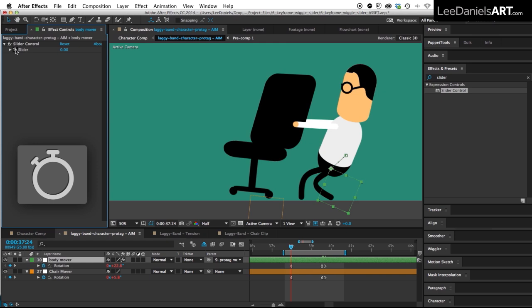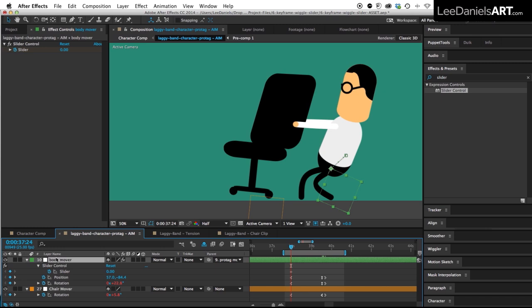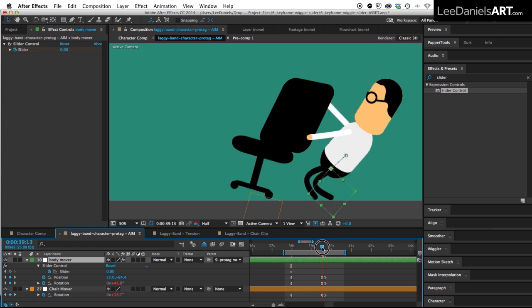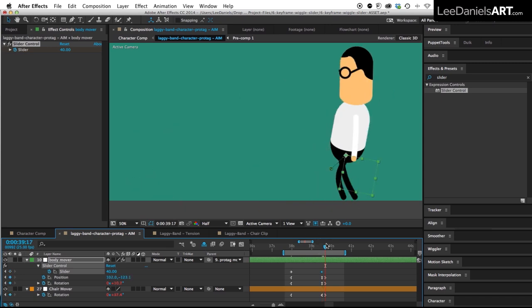So just click the stopwatch on the slider control to create a keyframe, then over on the body null just hit the U key to bring up the slider keyframe. So for the first one it's set to zero and then we move to the second to last frame. I'm going to put that up to about 40 and then on the end frame I'm going to put that back to zero.